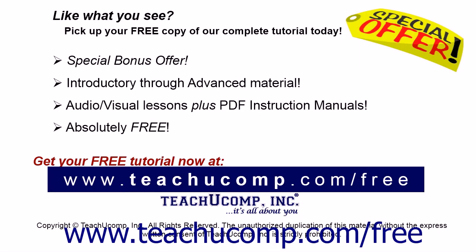Like what you see? Pick up your free copy of the complete tutorial at www.teachucomp.com forward slash free.